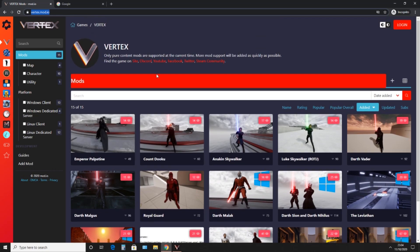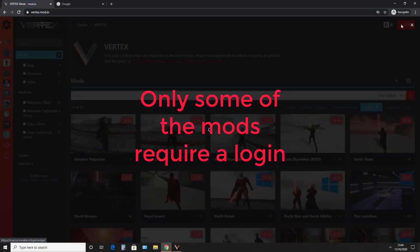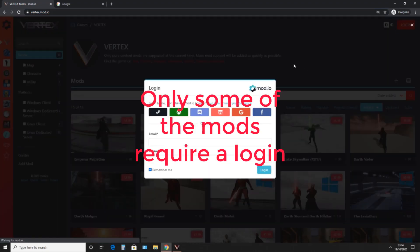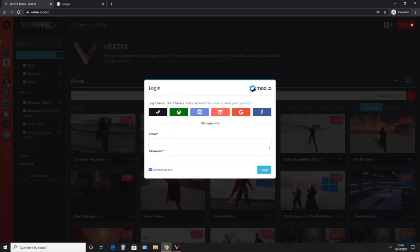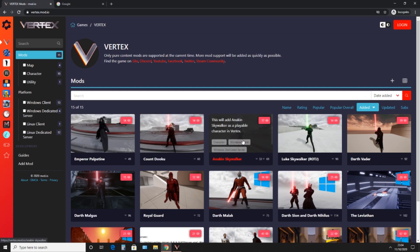To install these mods you do need to create an account, so you press login. You can log in with your email and password, or Google, Facebook, Steam — whatever you want to use.